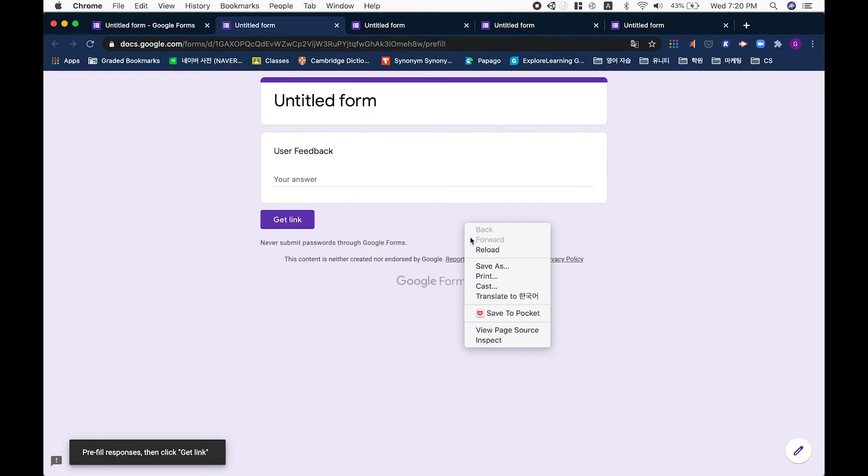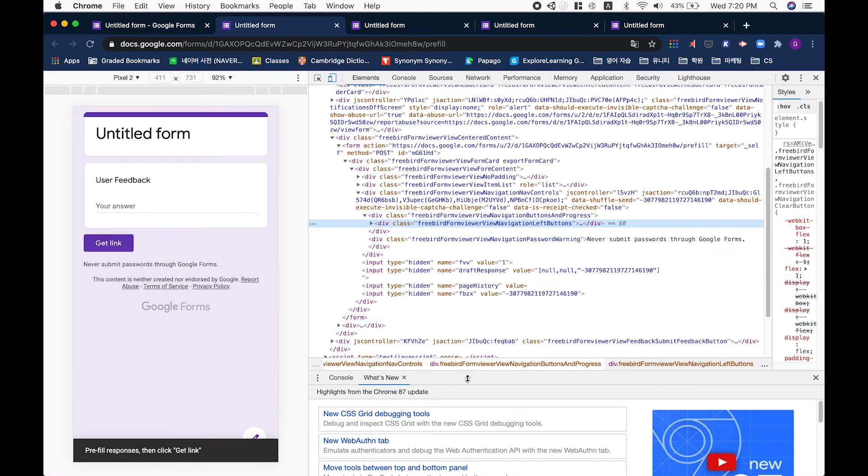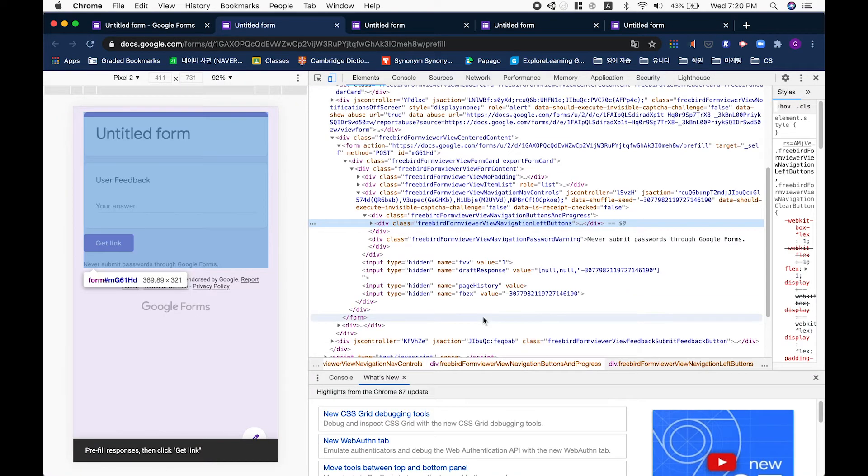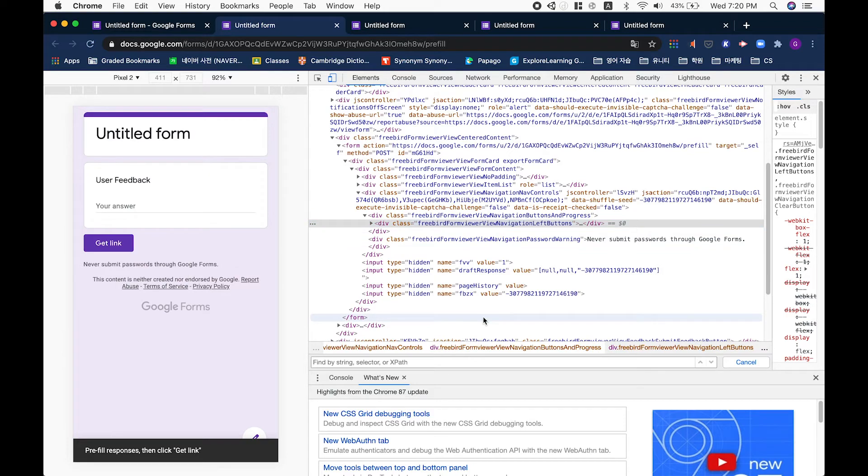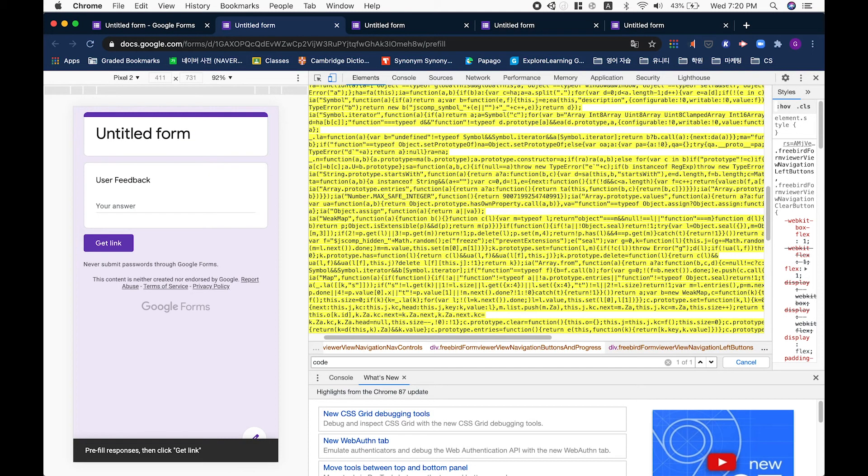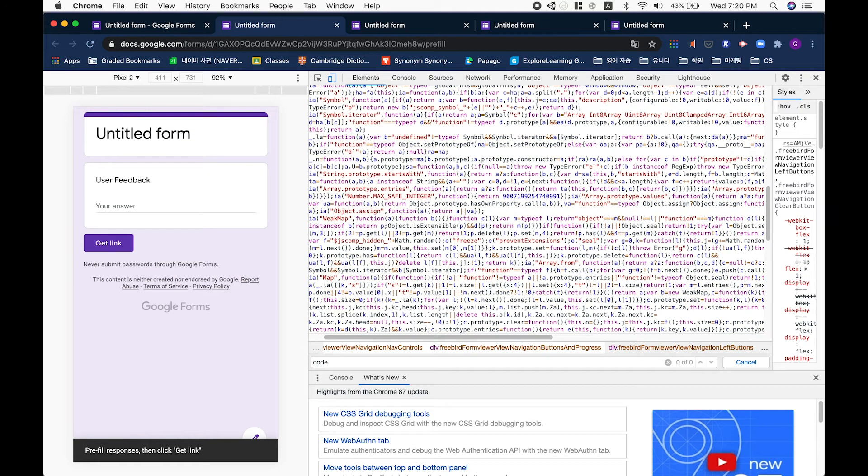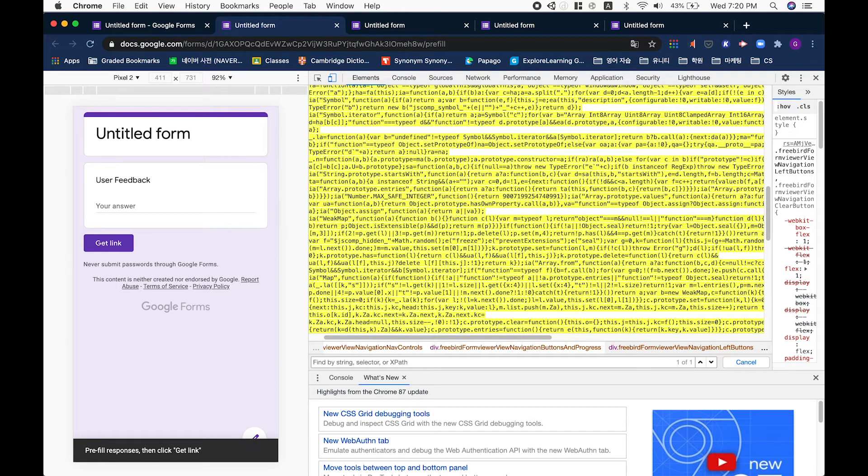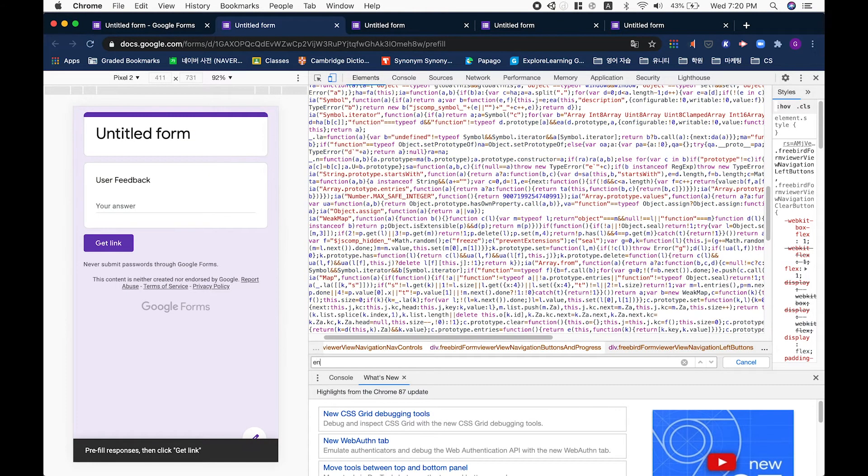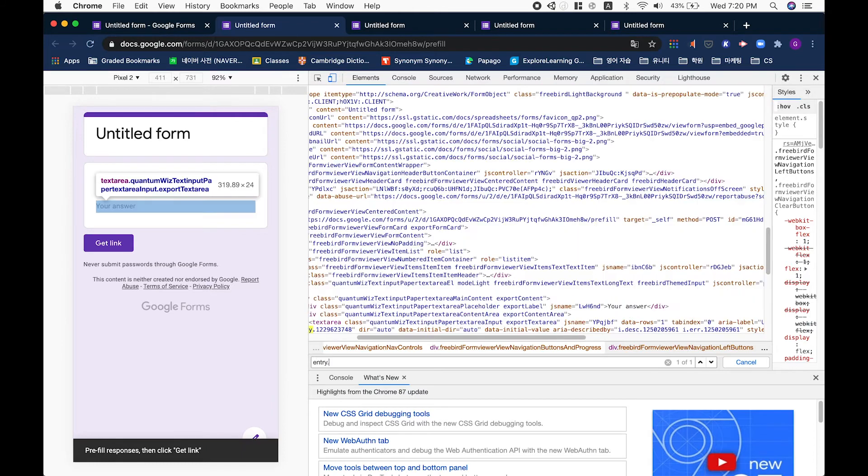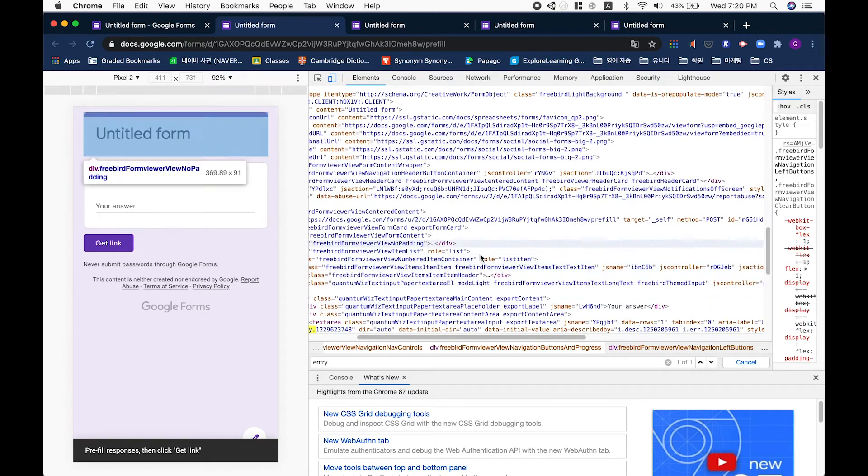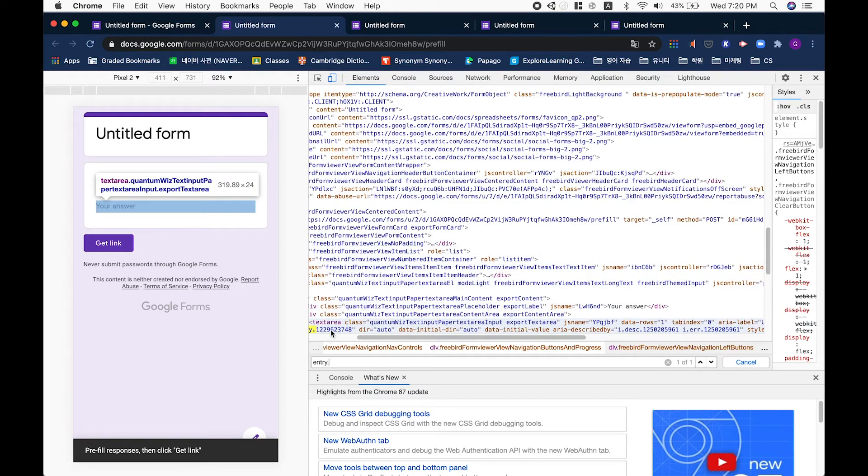From here we'll be using the inspect function again. What we'll be looking for will be a little different. Type in entry dots, and as you can see here, there's a little code that gets highlighted.